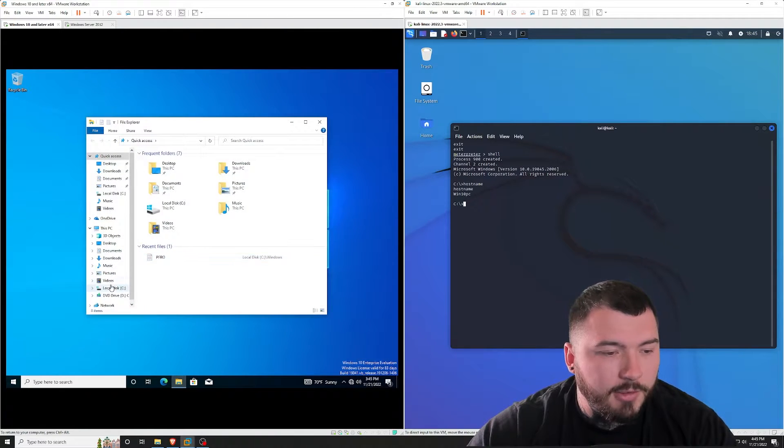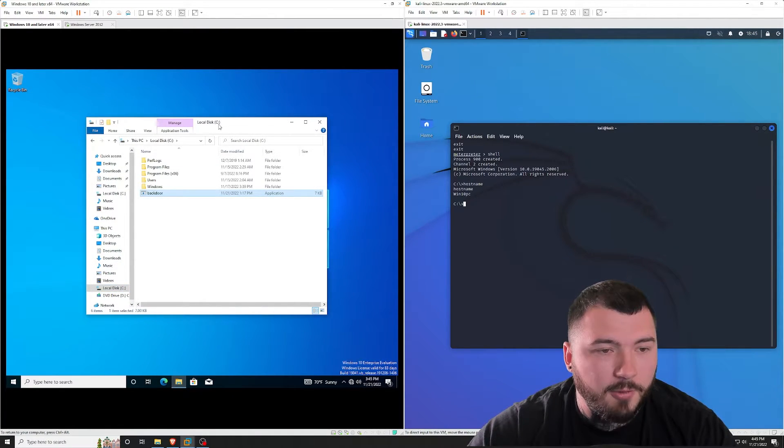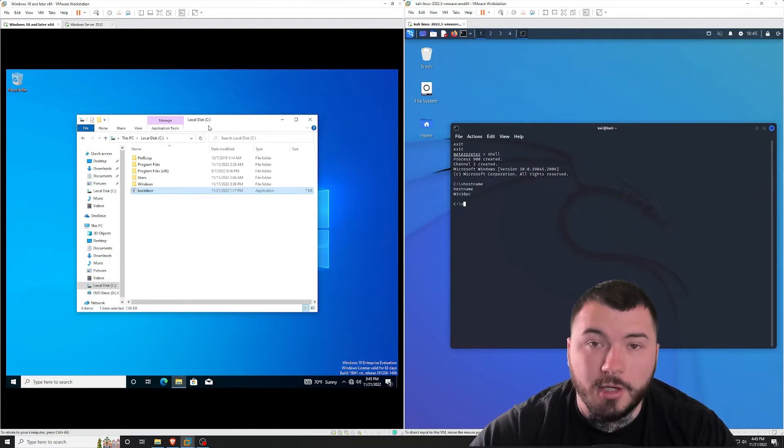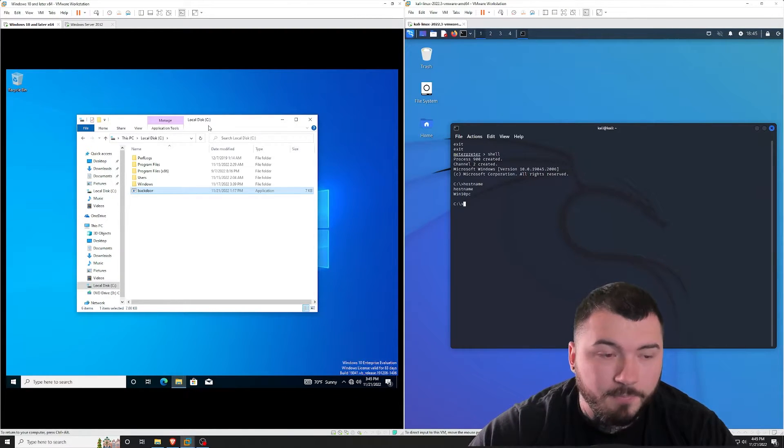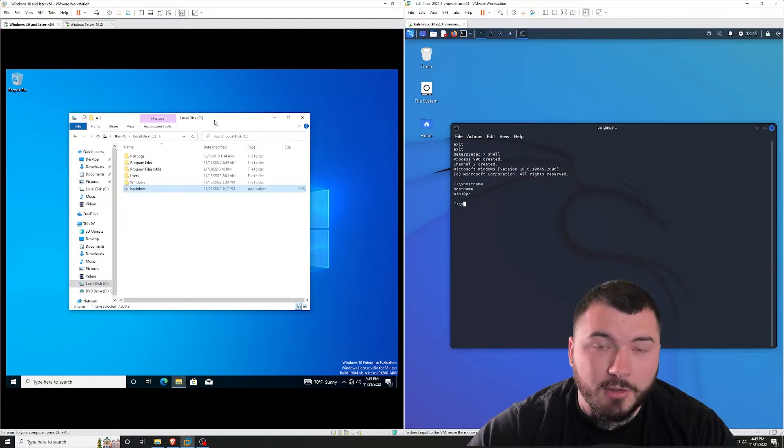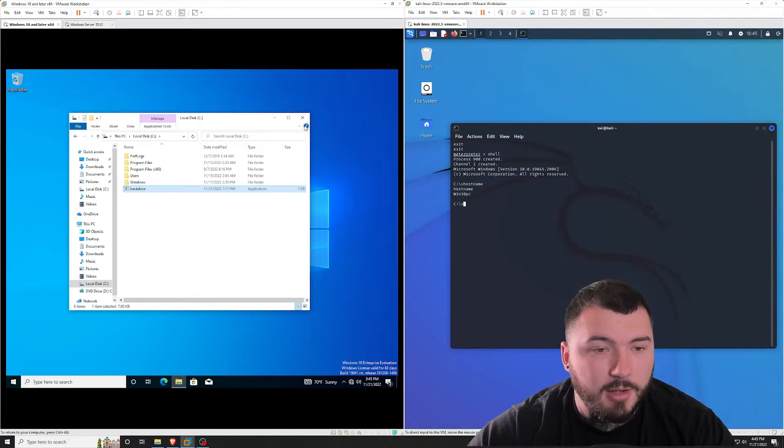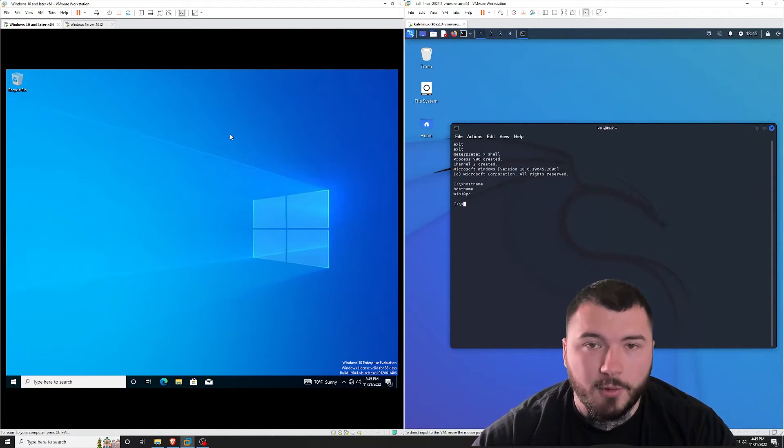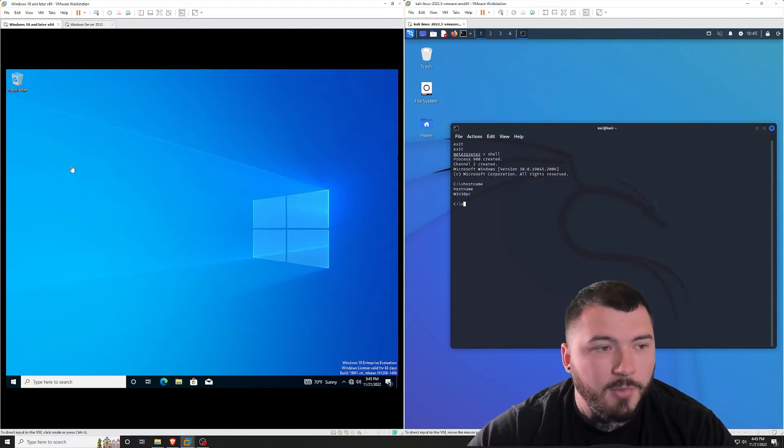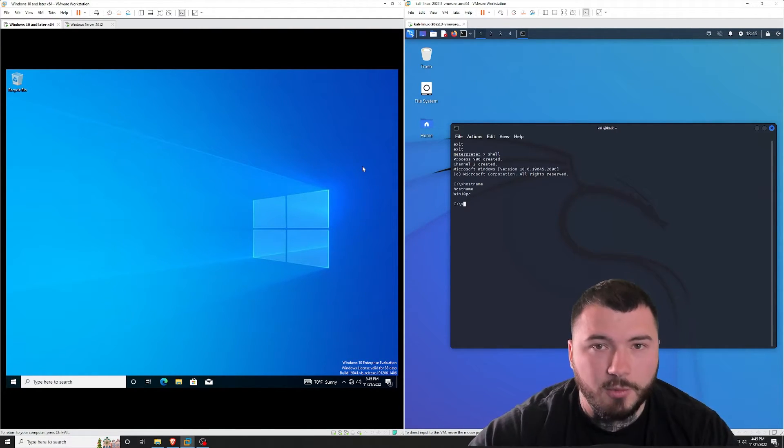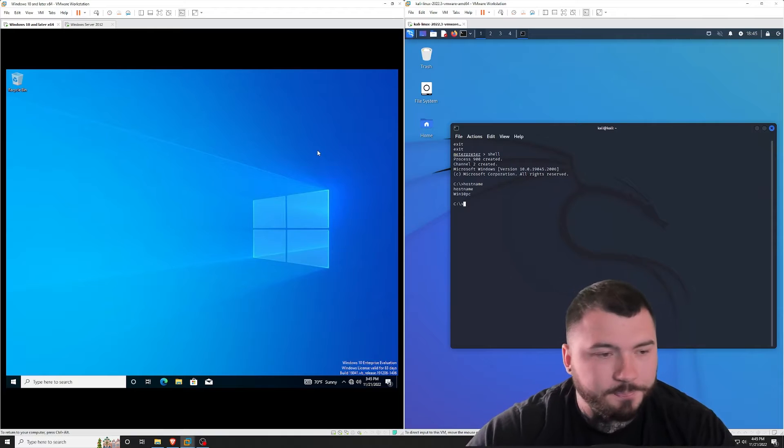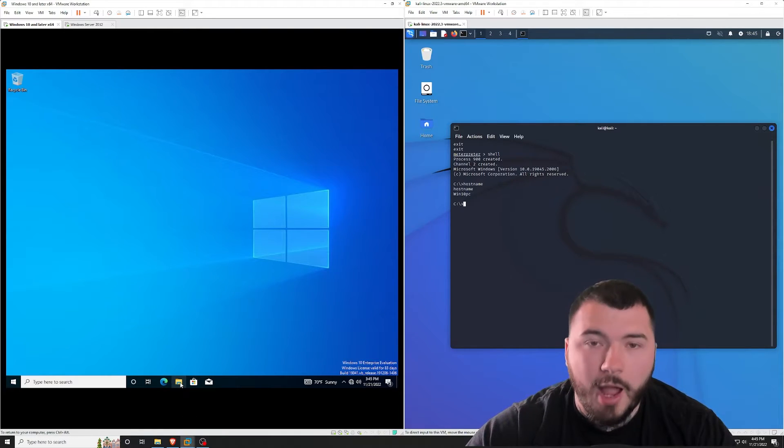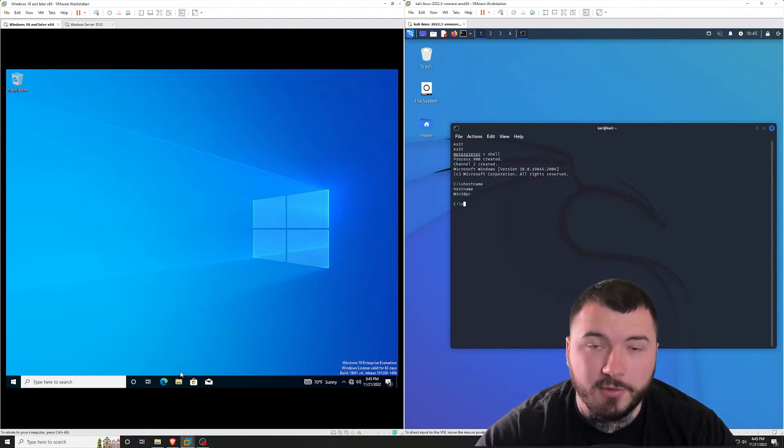So as you can see, if I go to my C directory, I have this backdoor file right here, which is just a simple backdoor that I created in MSF Venom. I have a separate video on that, which I will link below if you want to check that out. But you basically just create a reverse TCP connection back to Kali in a form of an executable. And I uploaded that to this Windows 10 host. OK, so how do I use that payload to create persistence?